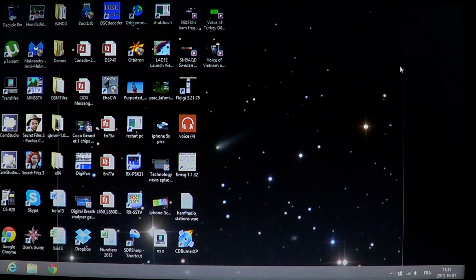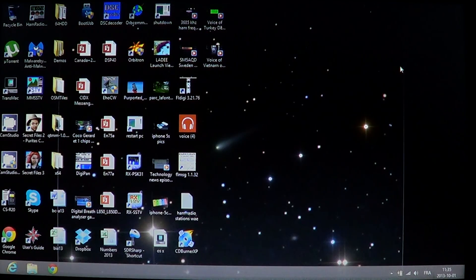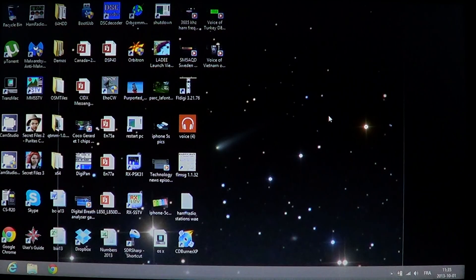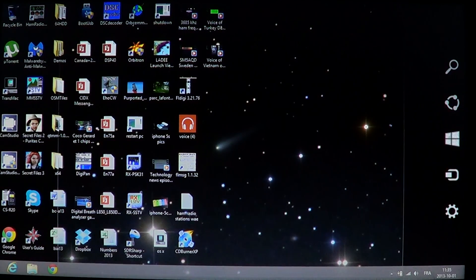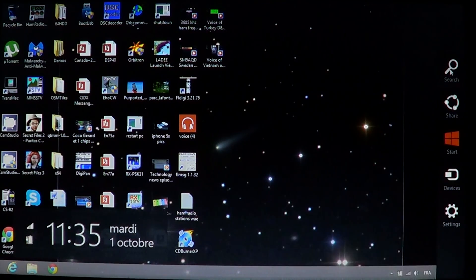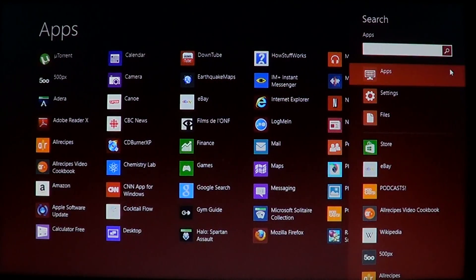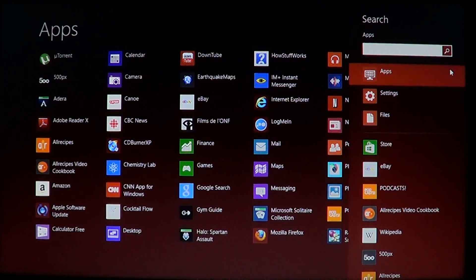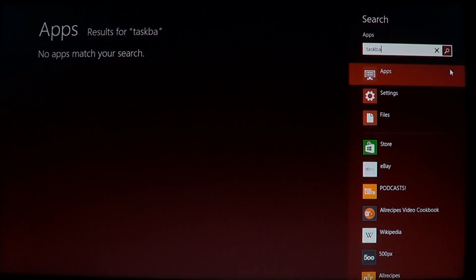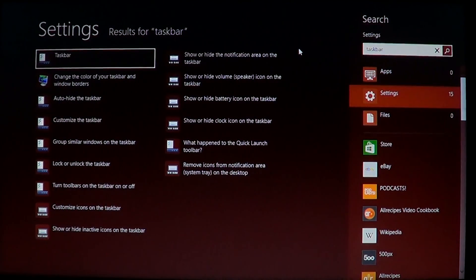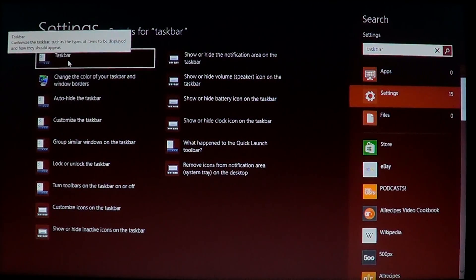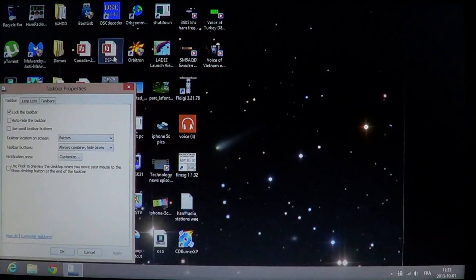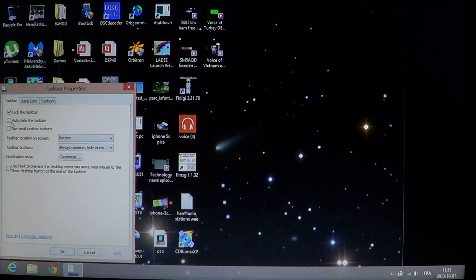How do you fix that? It's very simple. You can go in your charms bar on the left, click the search, just type taskbar, and click setting. You'll see the first item that says taskbar—click there.